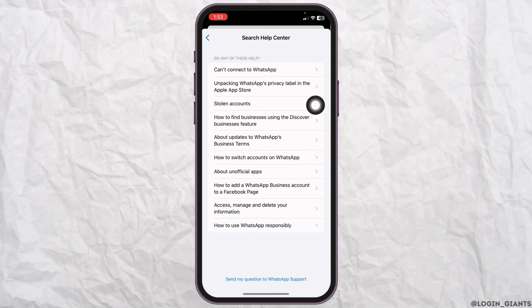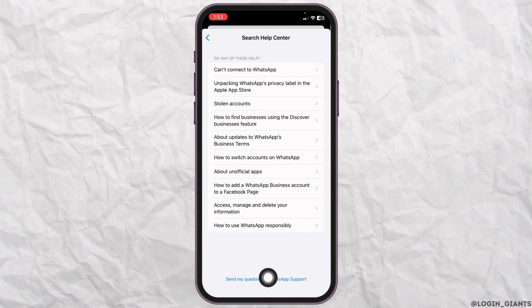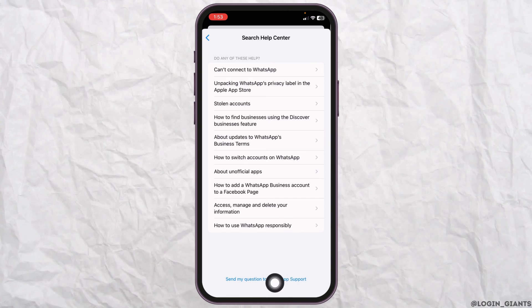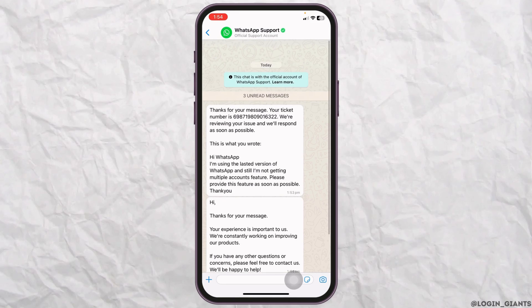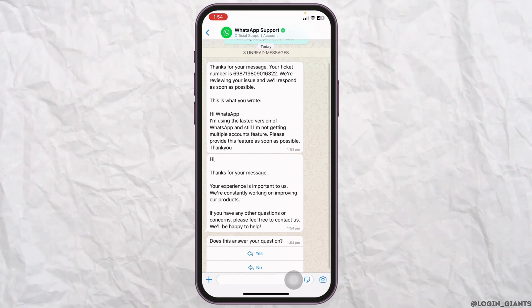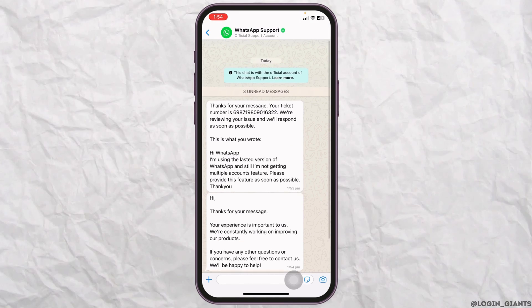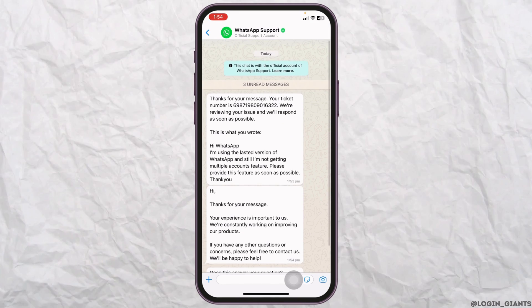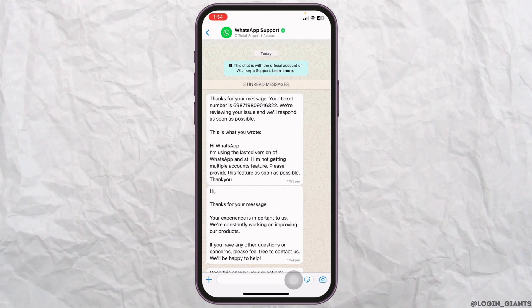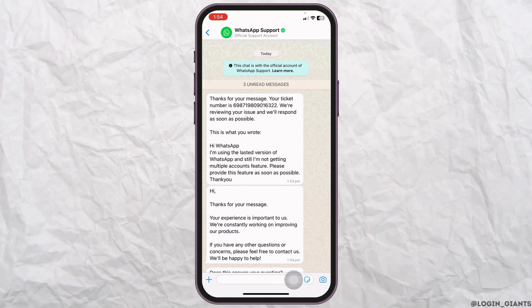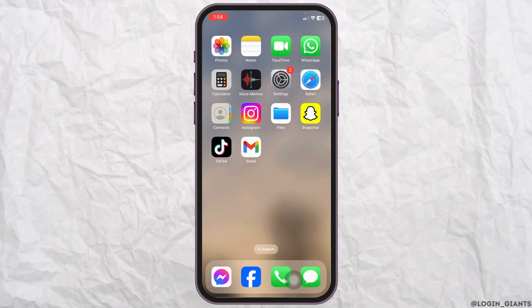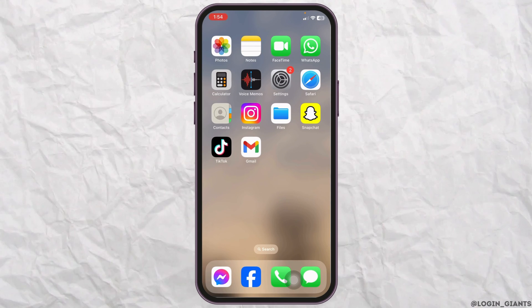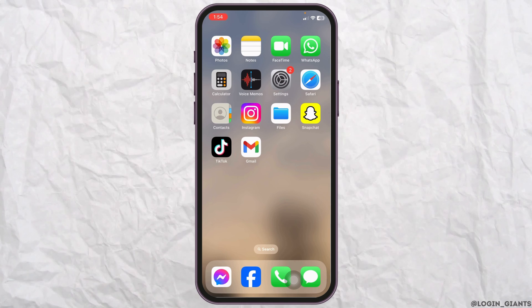Click Next, then select the option to send your question to WhatsApp Support. Once you submit your issue, you'll get a response from WhatsApp Support and your problem will be fixed as soon as possible. That's how you can fix the WhatsApp multiple accounts feature not working on iPhone.